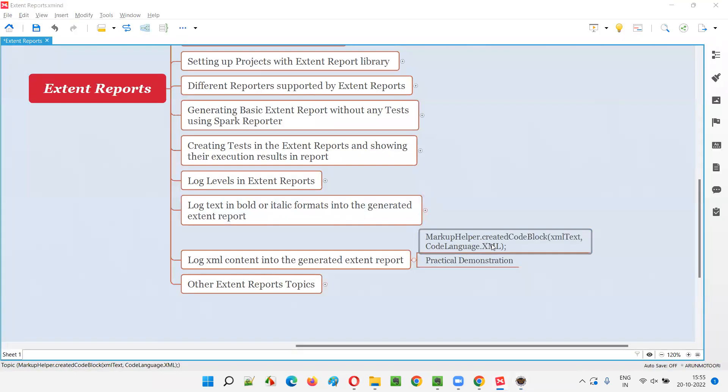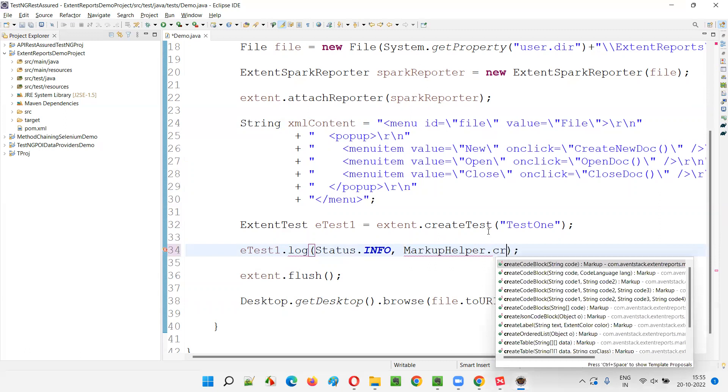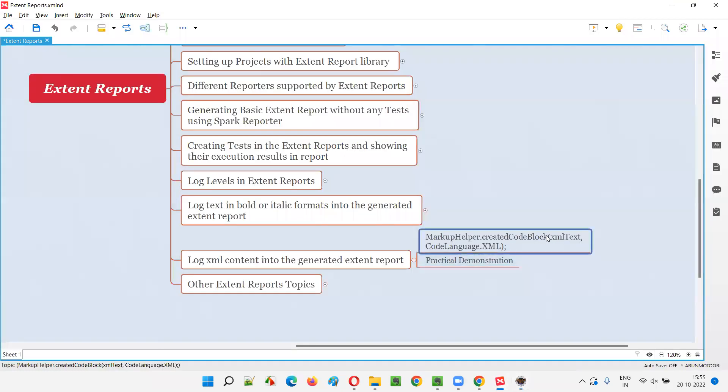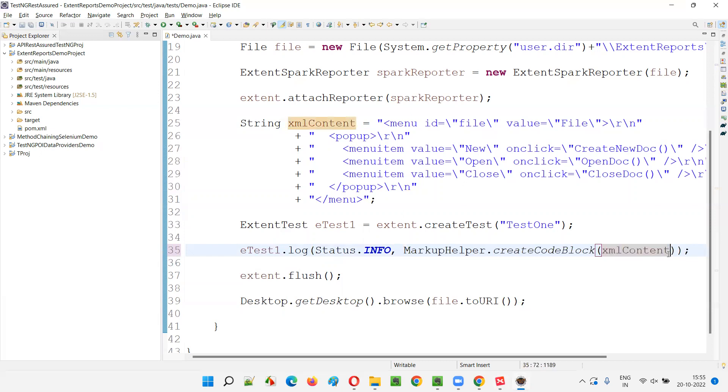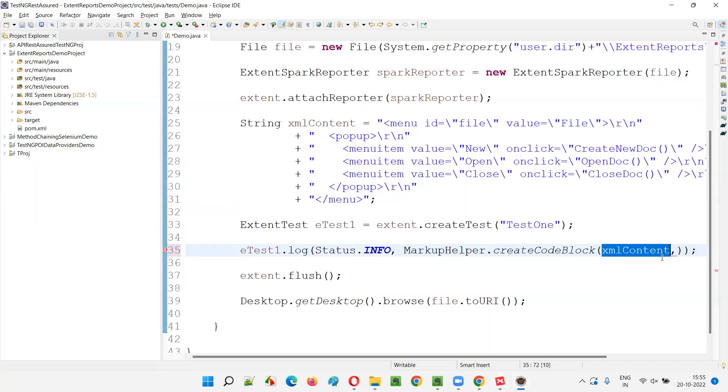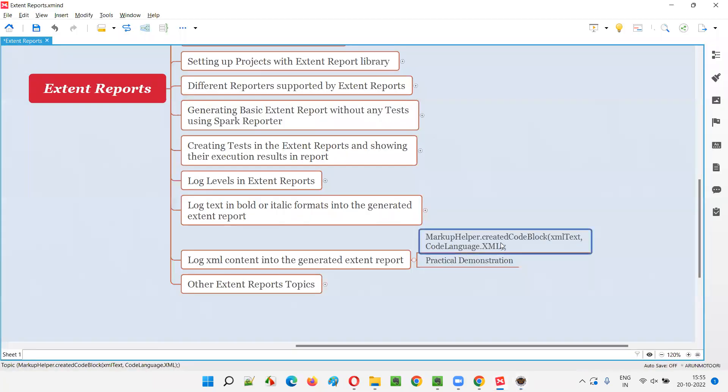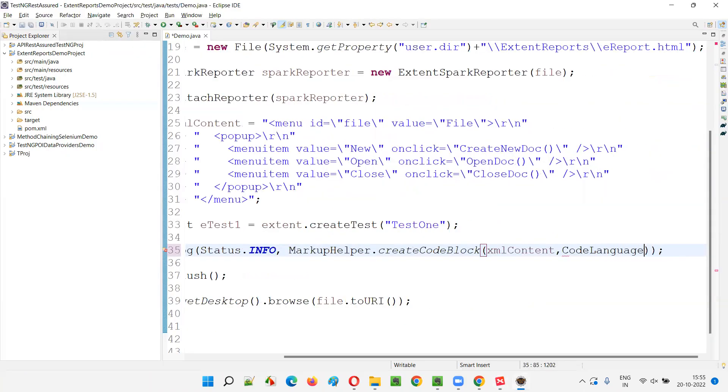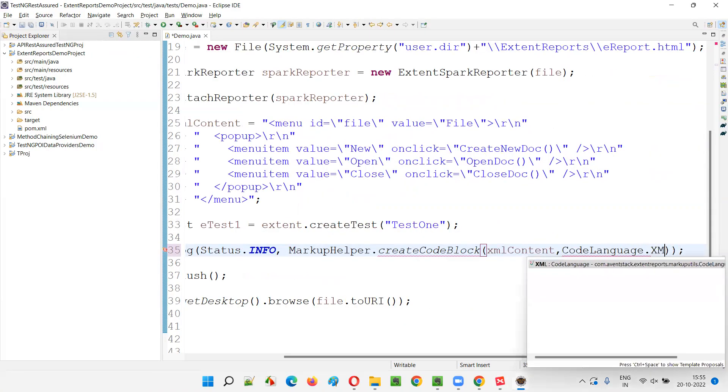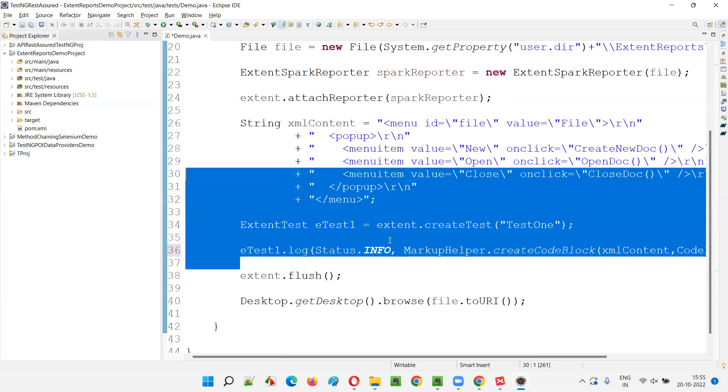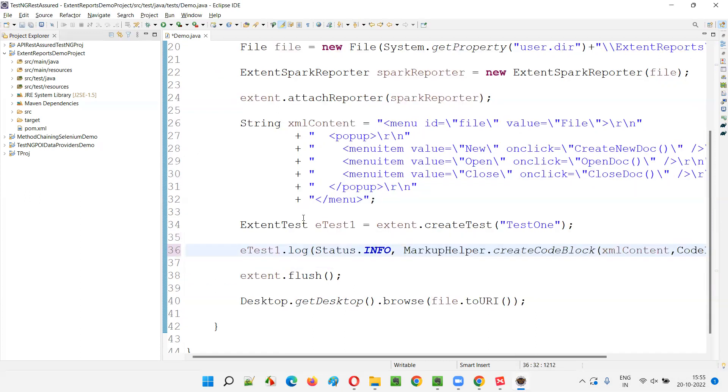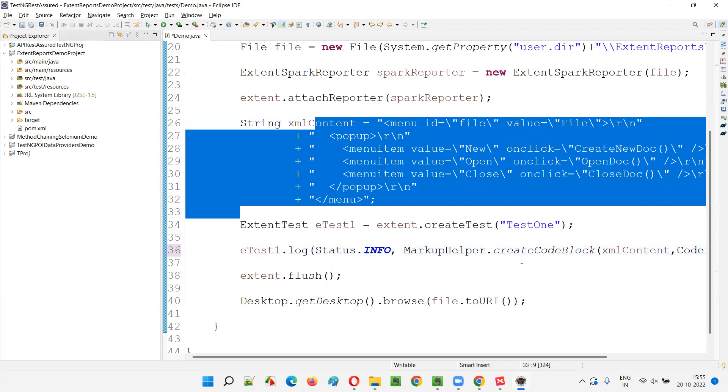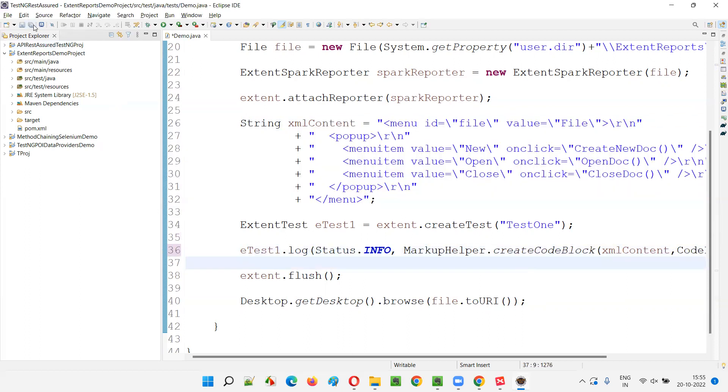Then dot create code block. It's all from the extent reports, create code block in that create code block, two arguments. One is XML content. Other one is comma, comma. You just mentioned what is this content all about. The language that you are using in the content. Code language dot XML. Code language dot XML like this. If you provide, now this is going to log XML as it is into the generated extent reports. We'll see that.